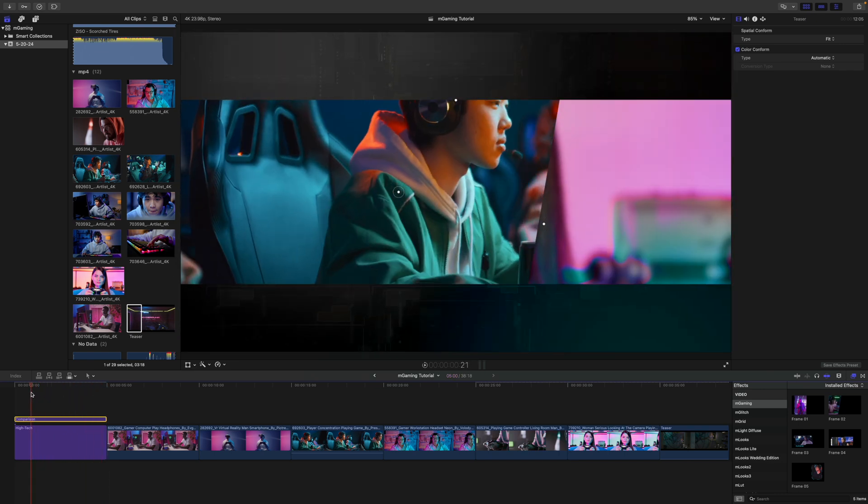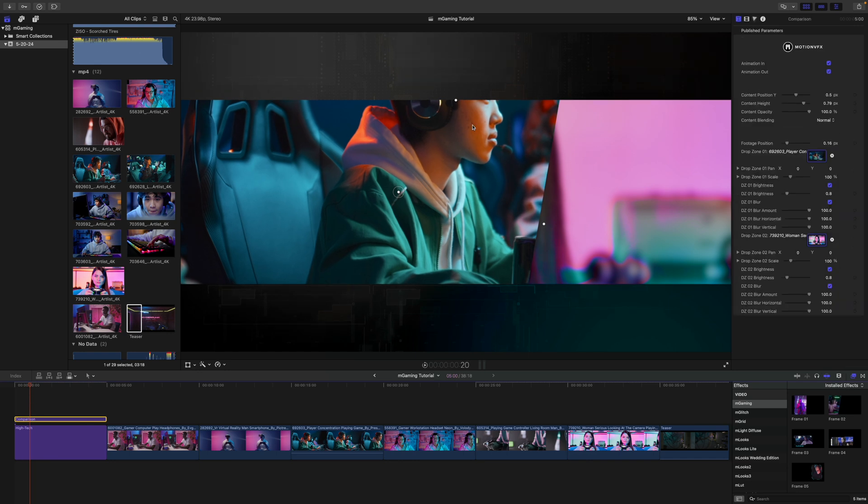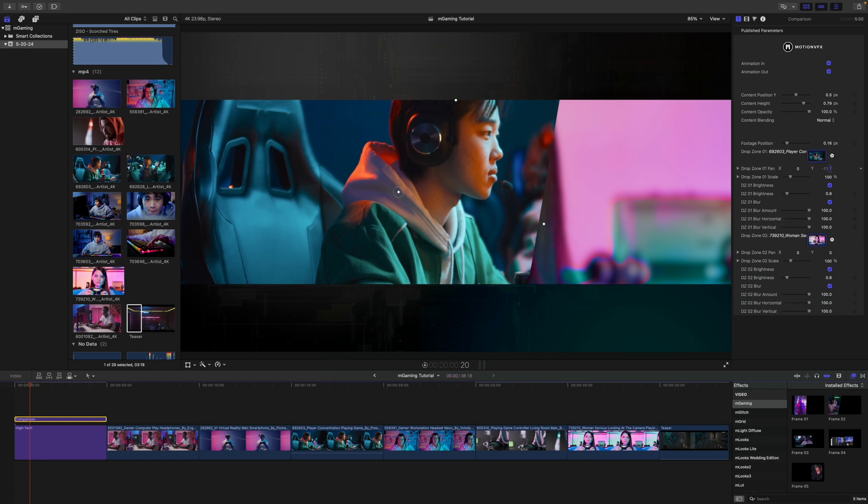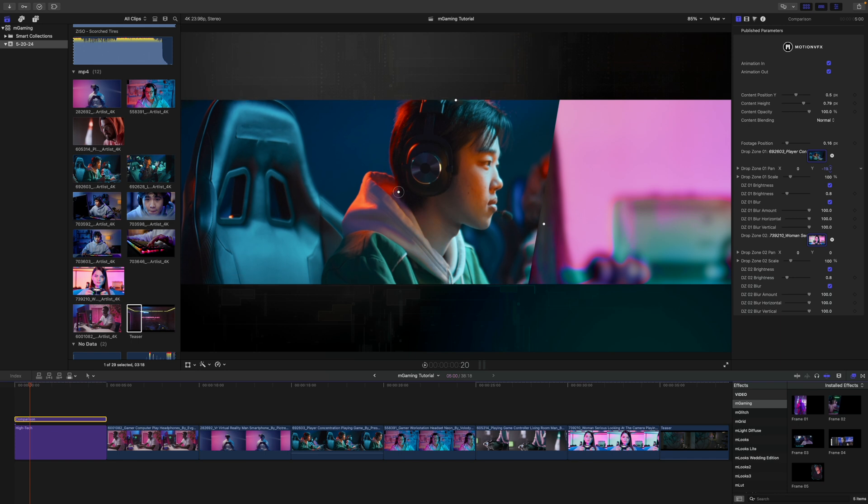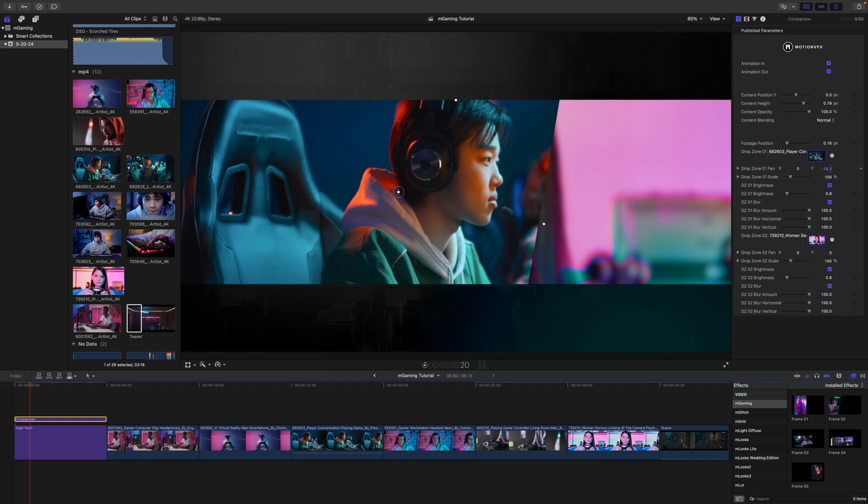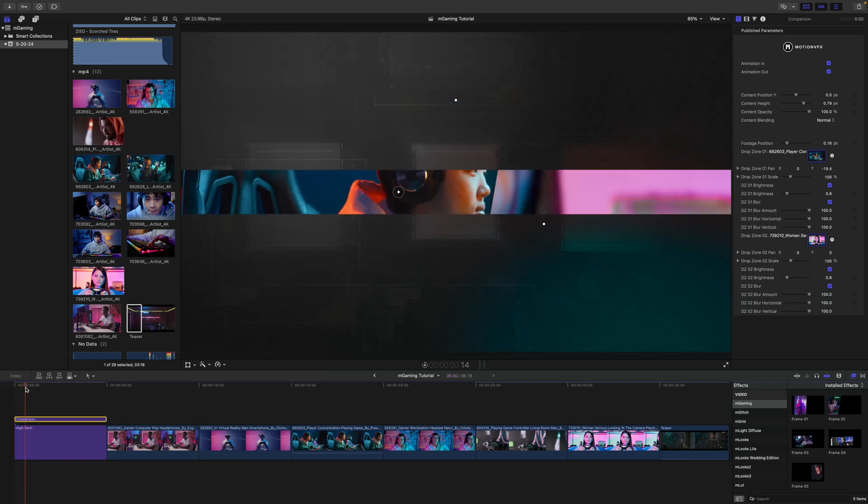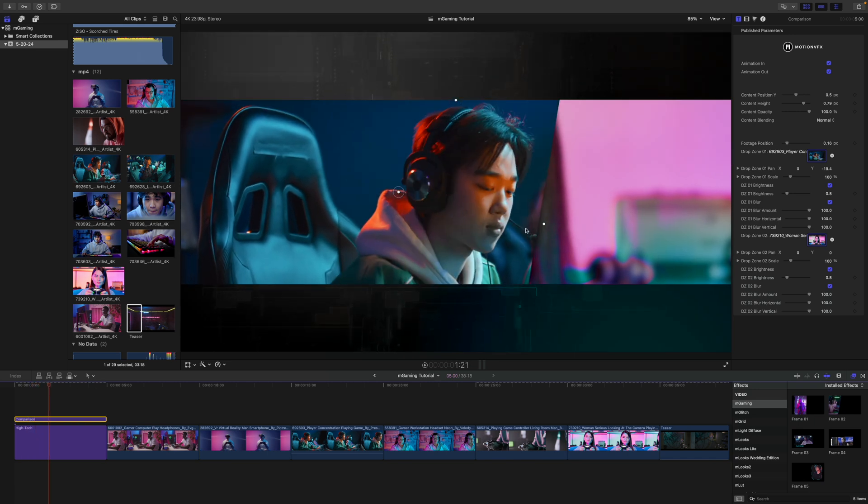Then we've got the footage happening here on the other side and then it closes back out. Really, really cool. If we wanted to, you can see that he's kind of cut off there. So in our drop zone pan, drop zone one, we can go on Y and we can just bring that down. And that way he is coming down and we can see him in our frame. So boom, there we go. And again, if you wanted to play around with this, you can do so there.